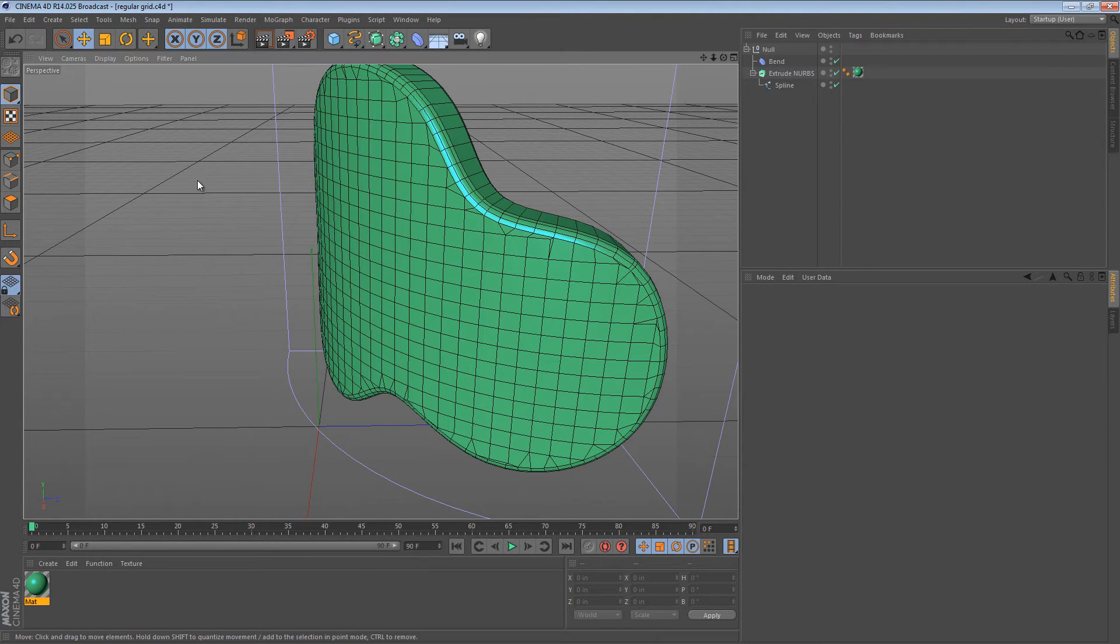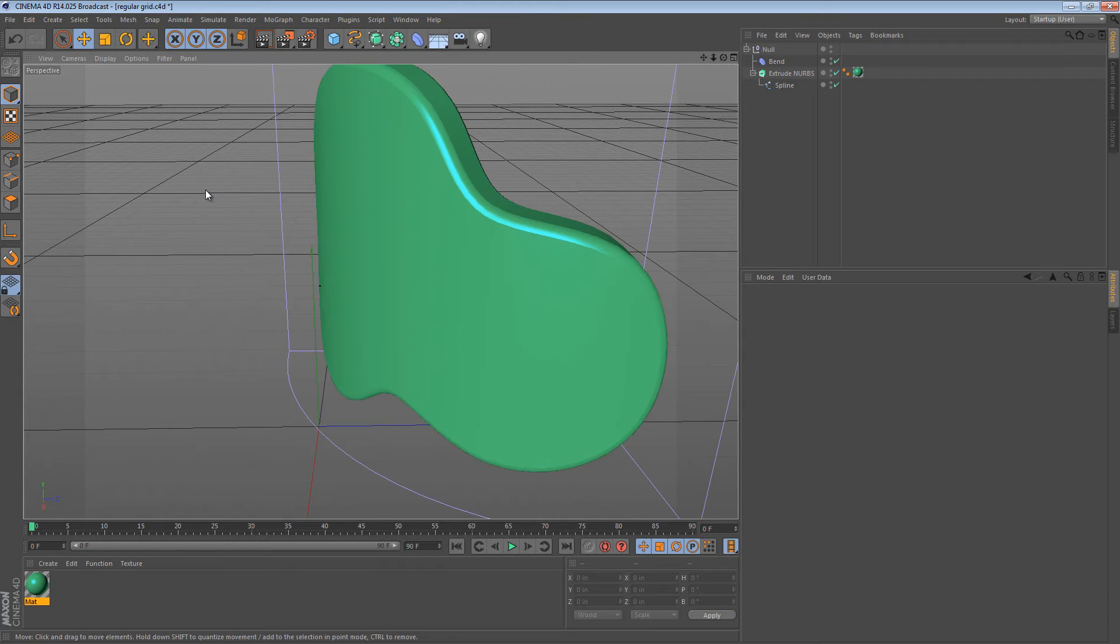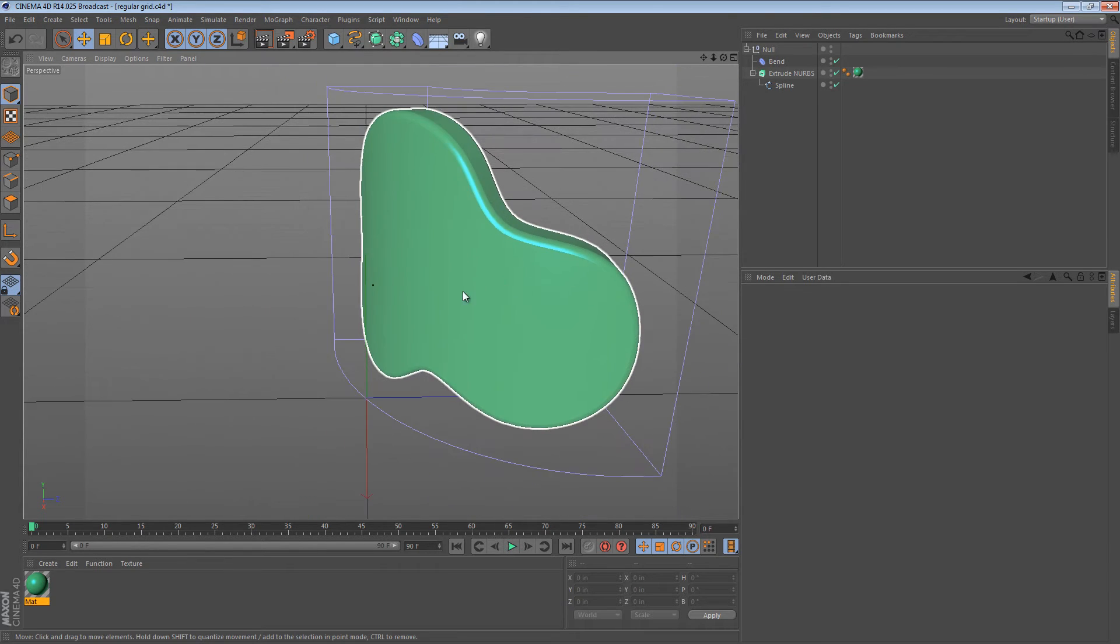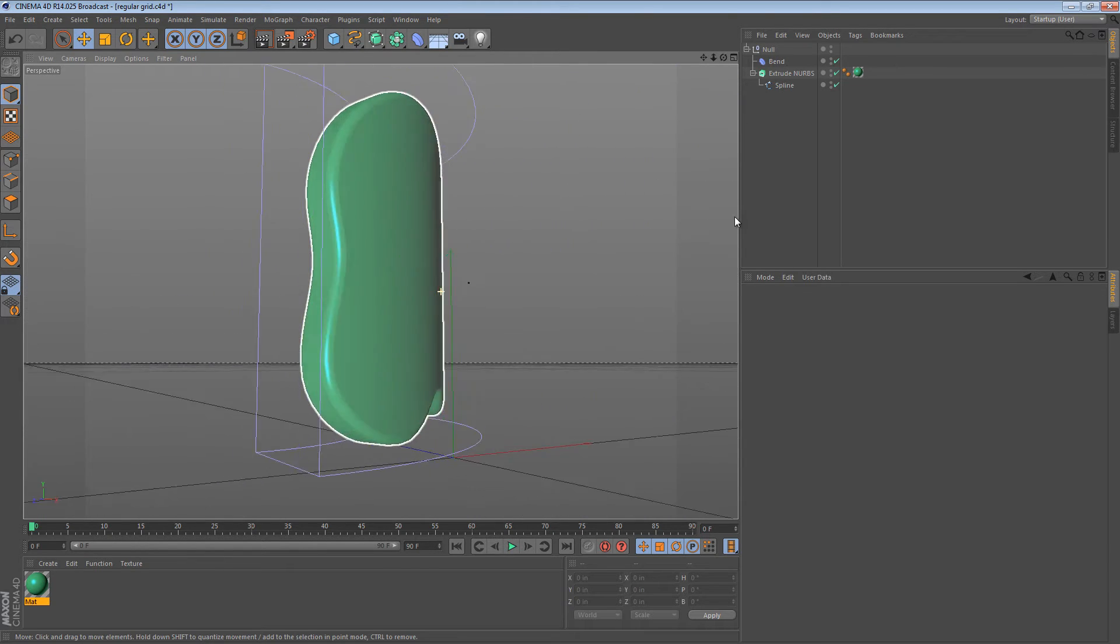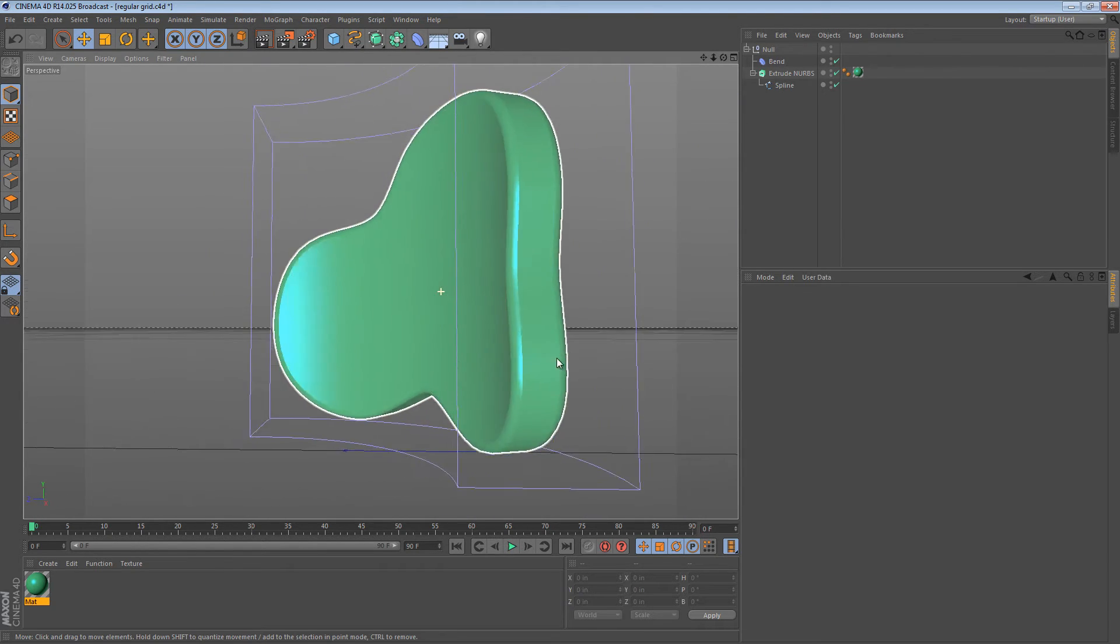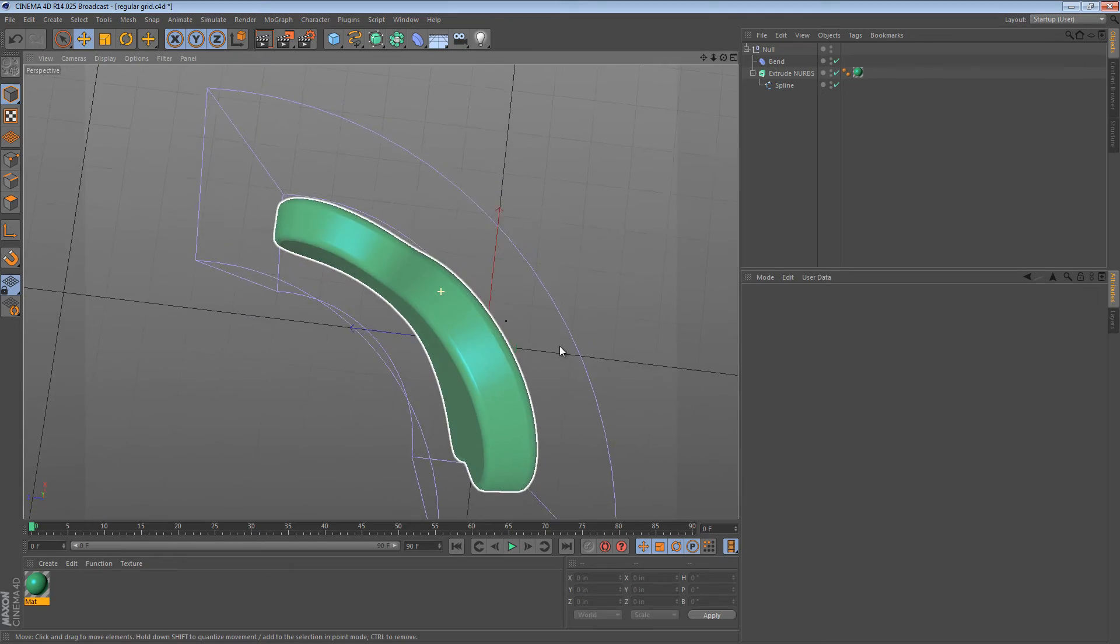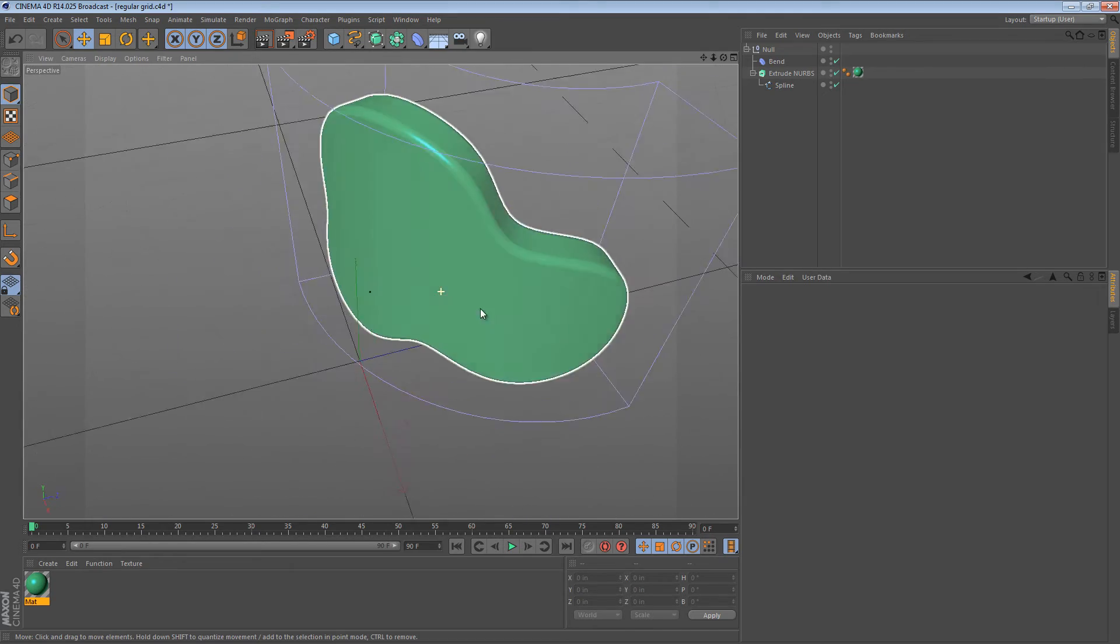If I turn off lines, you can see that you get a perfectly smooth curve now on an extruded object.